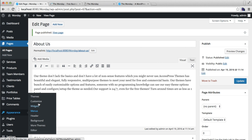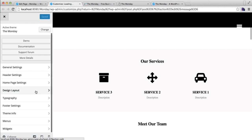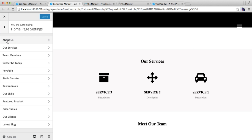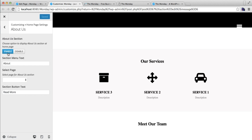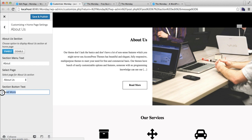After you have published your page, go to Appearance and click on Customize. In Customize you will find Home Page Settings — click there. You'll find the About Us section. You need to enable this section, and if you have used a single page layout, you need to write a section menu text which will appear in the header menu. Then select the page we just created, put a read more or section button text, and click Save and Publish.